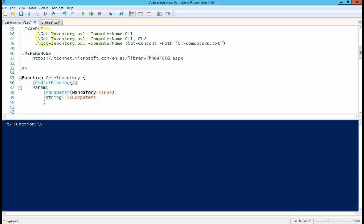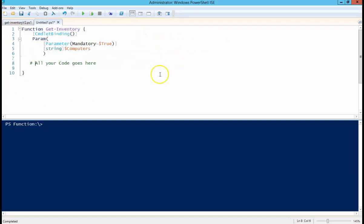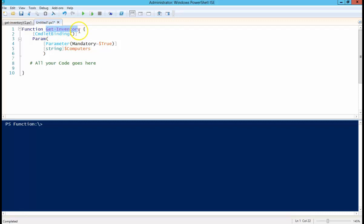And here you can see a few examples of how you can call a computer individually or a string of computers, or you can put them all in a text file. So here's the basic function syntax. You're going to use the function keyword. We're going to name it. In my case, this is Get-Inventory. You could obviously name it whatever you want to name it.